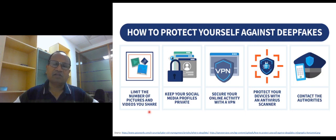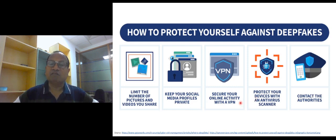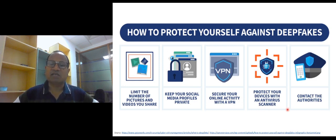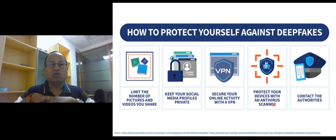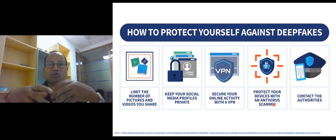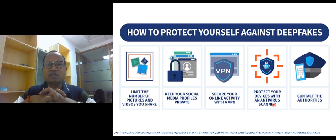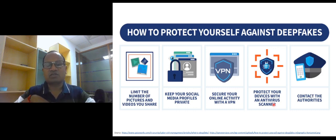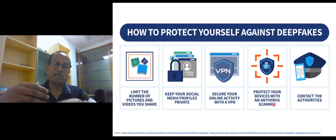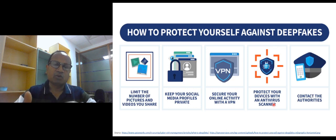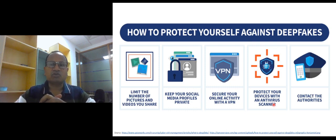We can limit the number of pictures and videos that we share and post on social media. Keep our social media profile as a private profile. Secure online activities with a VPN — a virtual private network — for additional security. We can also protect devices with an antivirus scanner. And if there is any case where it seems that a deepfake has been created, we can reach out to authorities and report that this media looks like it has been tampered with or is a deepfake video, picture, or any text-based media that is not genuine.